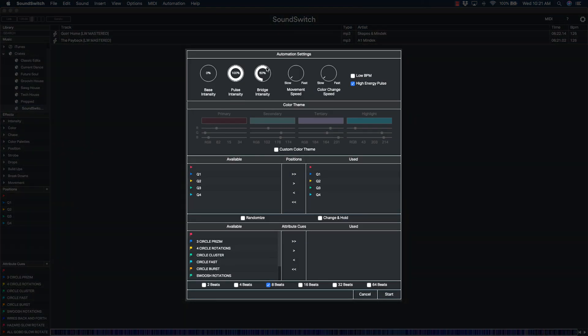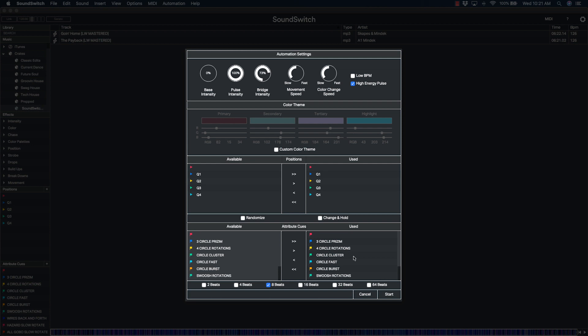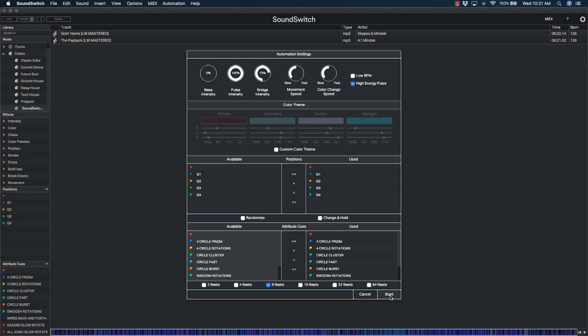You can choose a variety of dynamic settings for intensities, movement speeds, color theme, moving head positions, and attribute cues to further customize your light show. Click Start to generate the Auto Script.